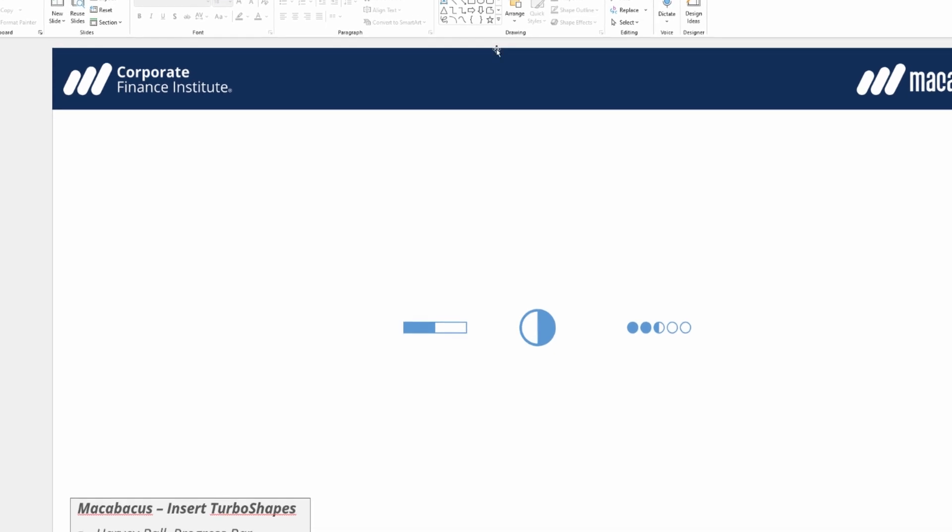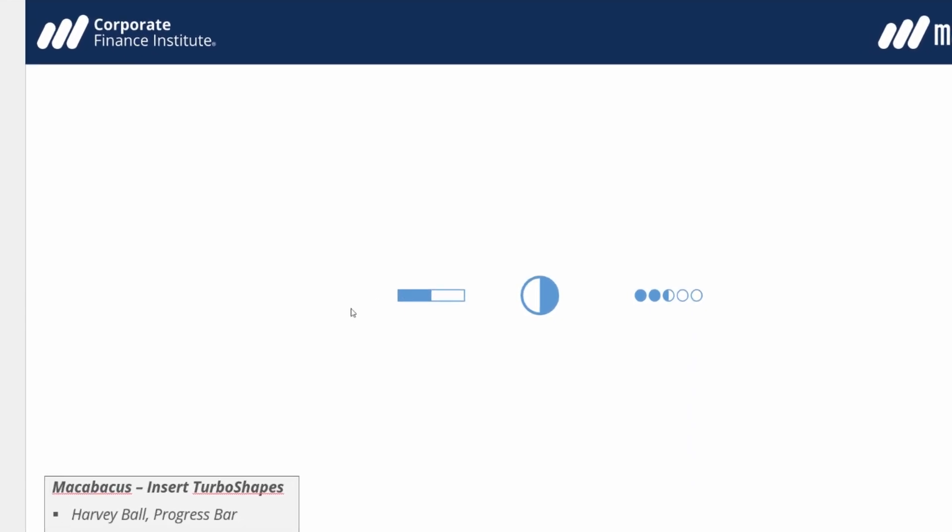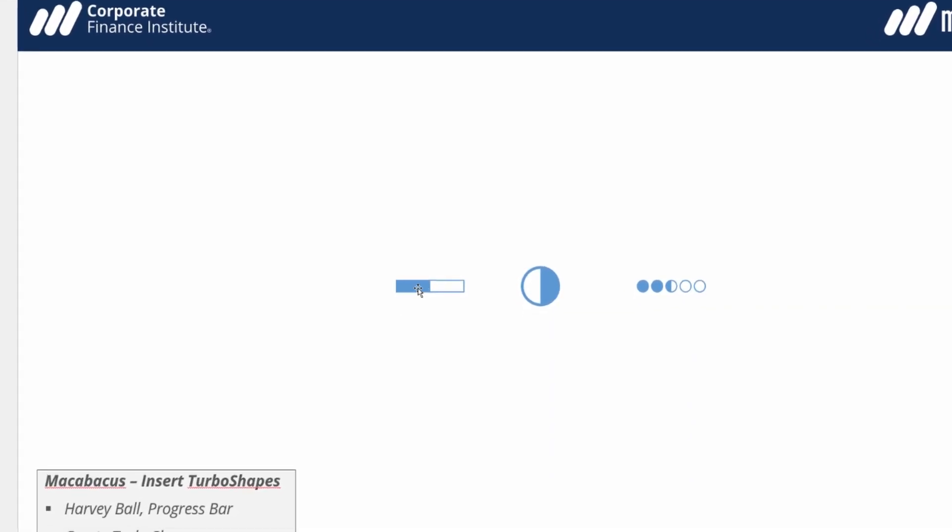Let's start by taking a look at this progress bar. If we click into it we can see we have a little slider on the left hand side where we can set the progress to say 75%. If we wanted an exact number we could just click into this box and key in say 12%, hit the tab key and then the slider automatically adjusts to exactly what we want.